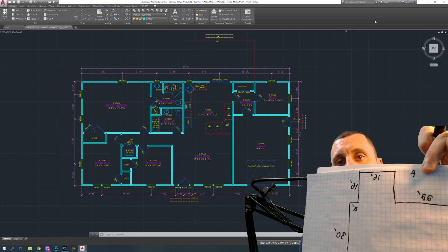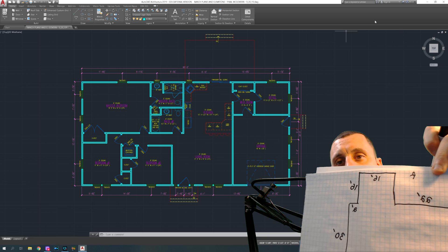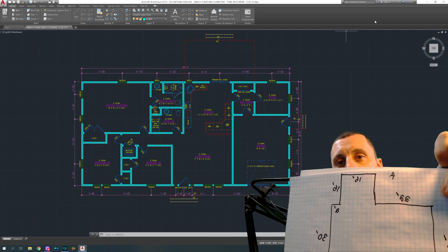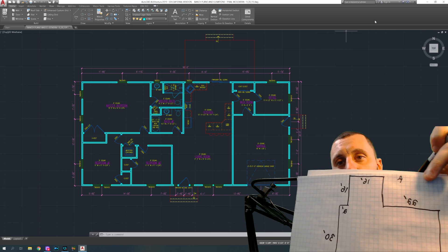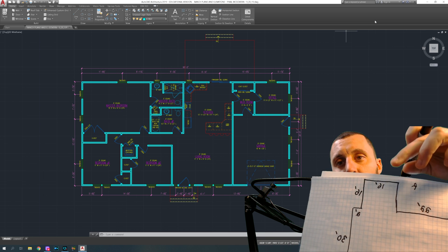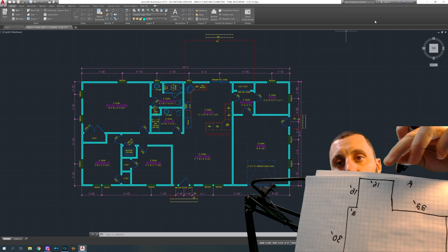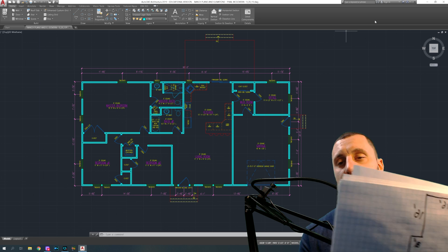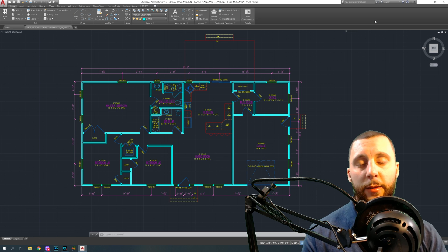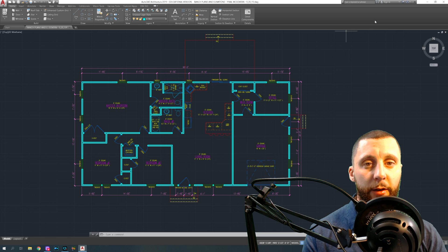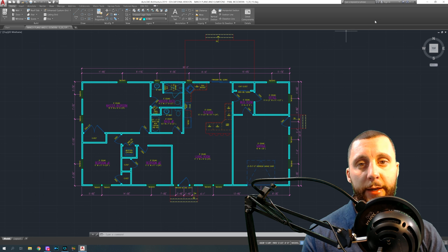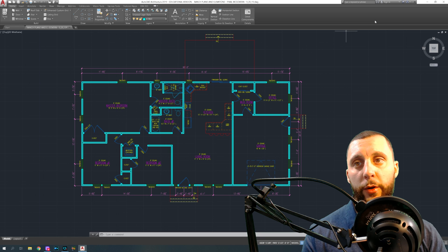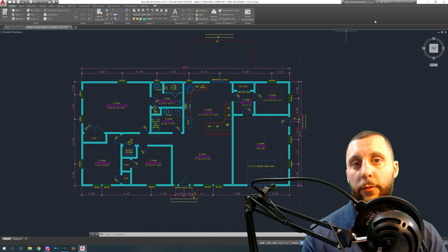Do the same thing for the back deck — there's probably one back there. It may go further out than the house, wrap around the side, whatever it ends up being. Draw it and do the exact same thing: get the width, height, and length of all the stairs, measure the deck, give it the length, give it the width, and write all that down.